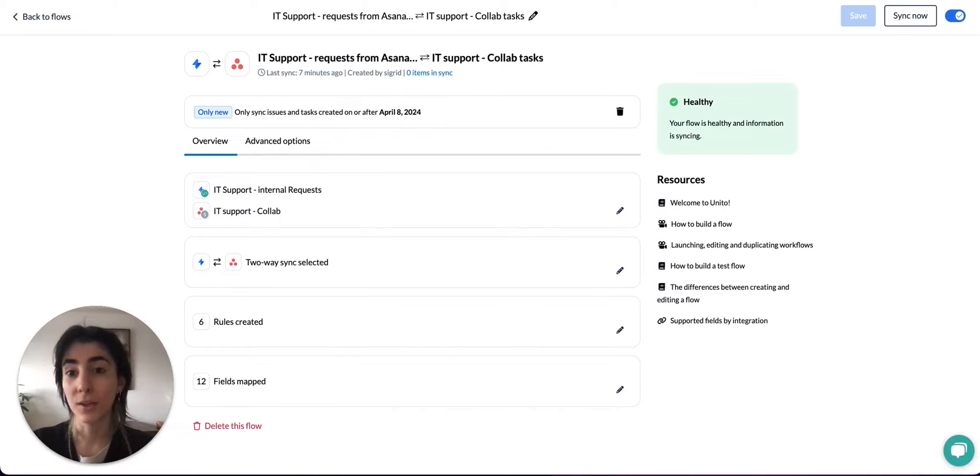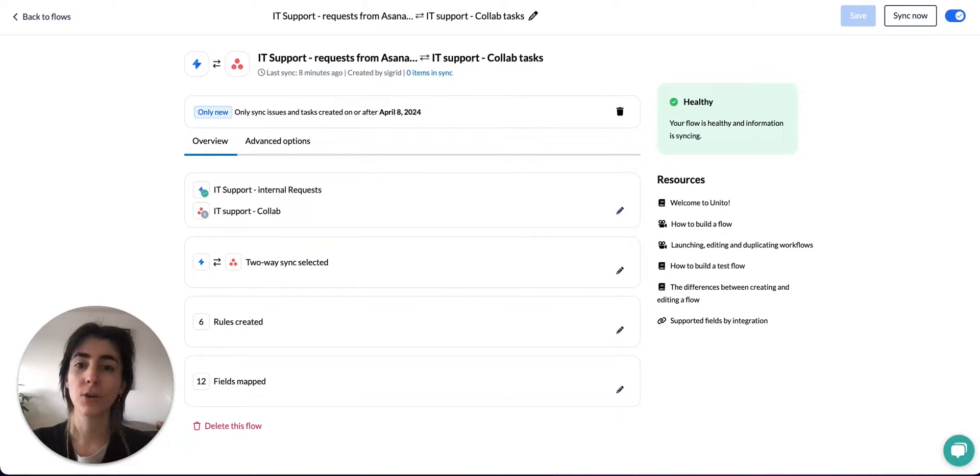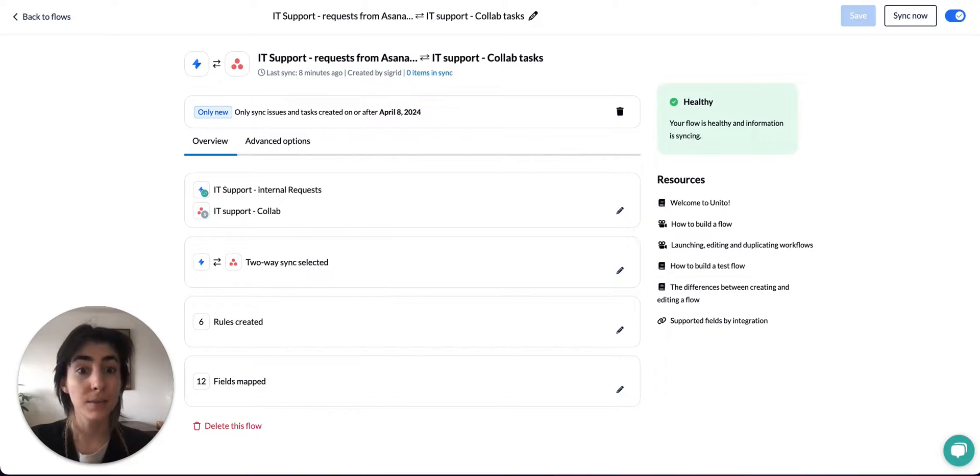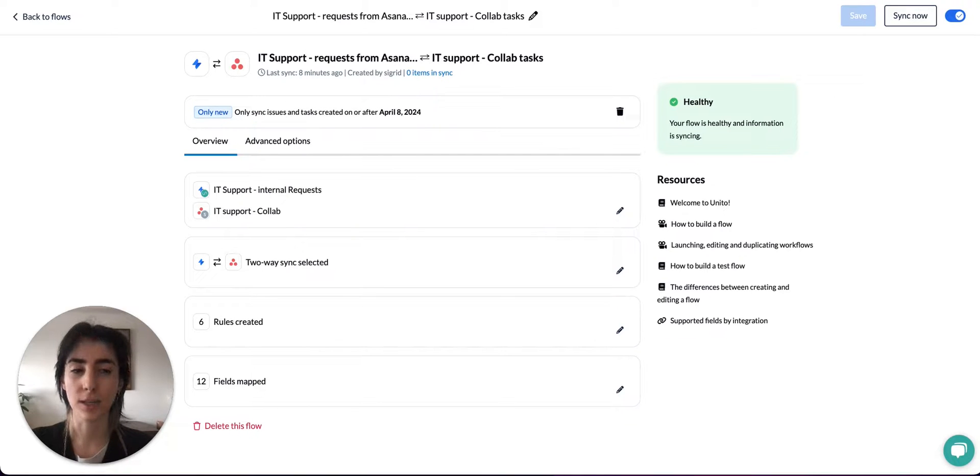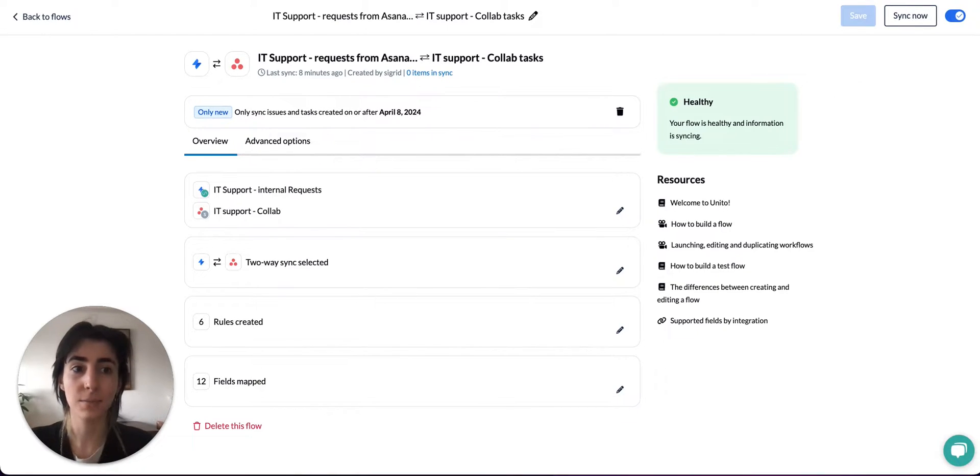Hi there, Sigurd from Unido here. Today we're going to be going over what are items in sync. An item in sync is any work item that is currently being kept updated and syncing by Unido.